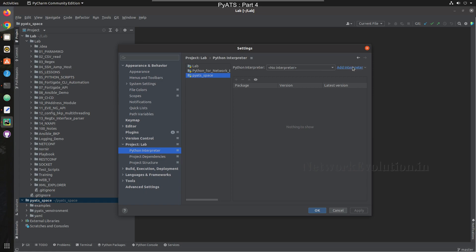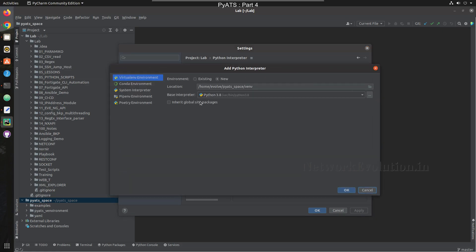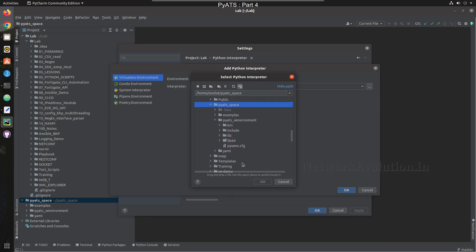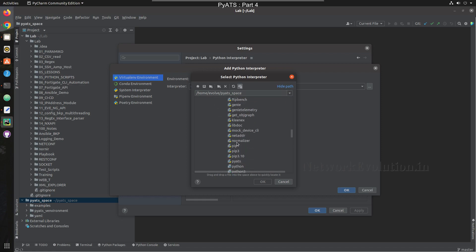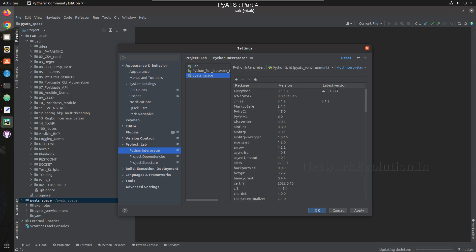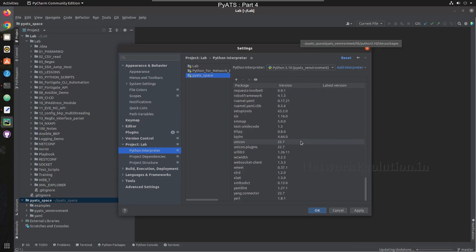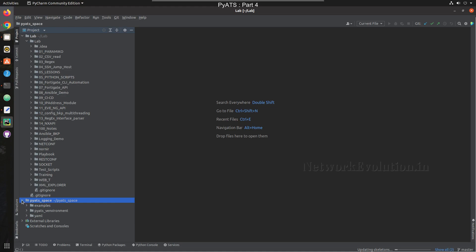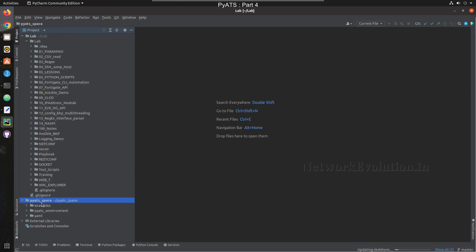I'll click on 'PyATS space' and add the existing interpreter. I'll click on Existing — earlier I installed this in the same directory — so I'll select Python 3.10 and click OK. Now we can see this has loaded my PyATS virtual environment. I'll click Apply and OK.